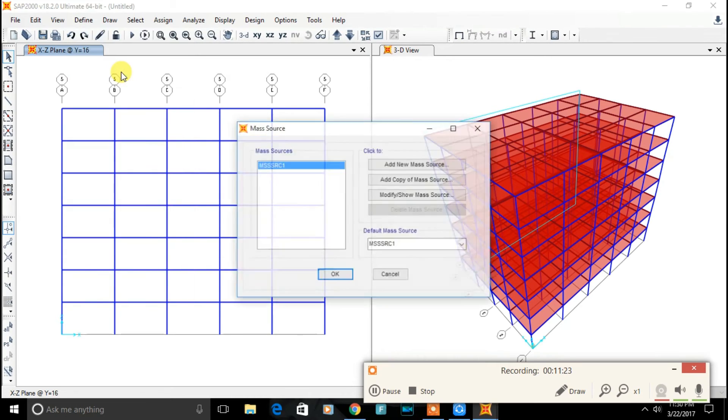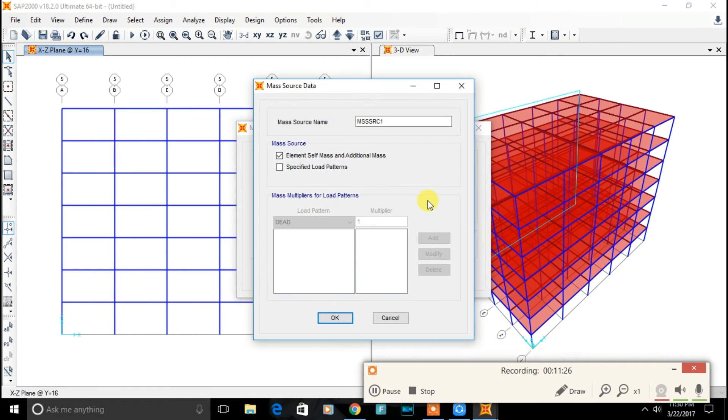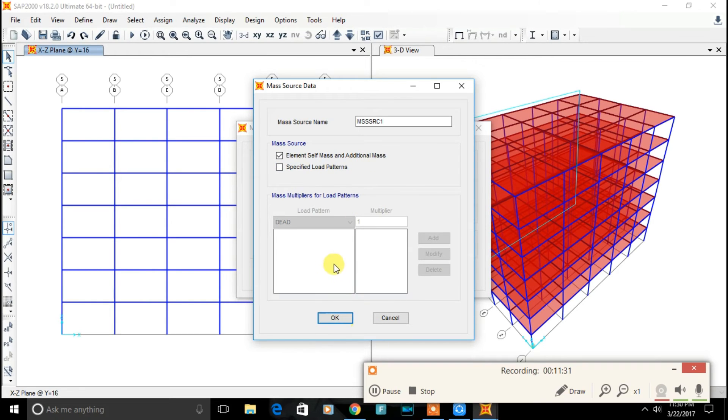Let's define mass source. Modify mass source from the element and additional masses. Click on ok.